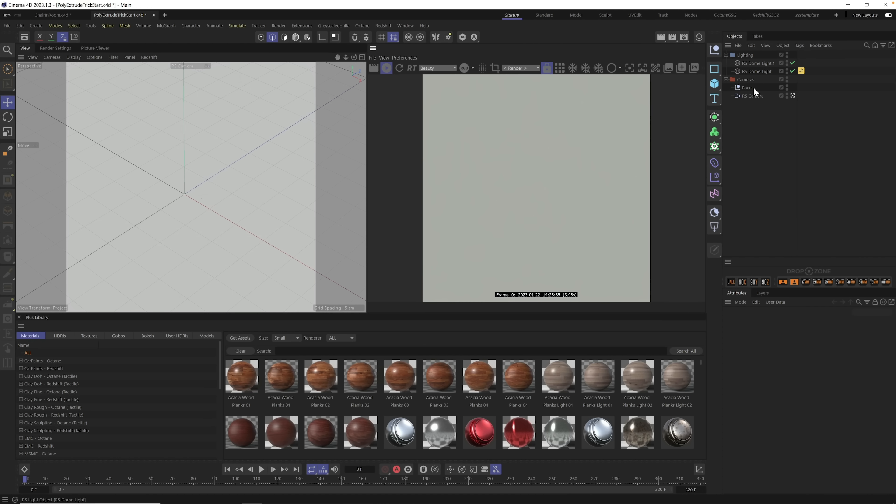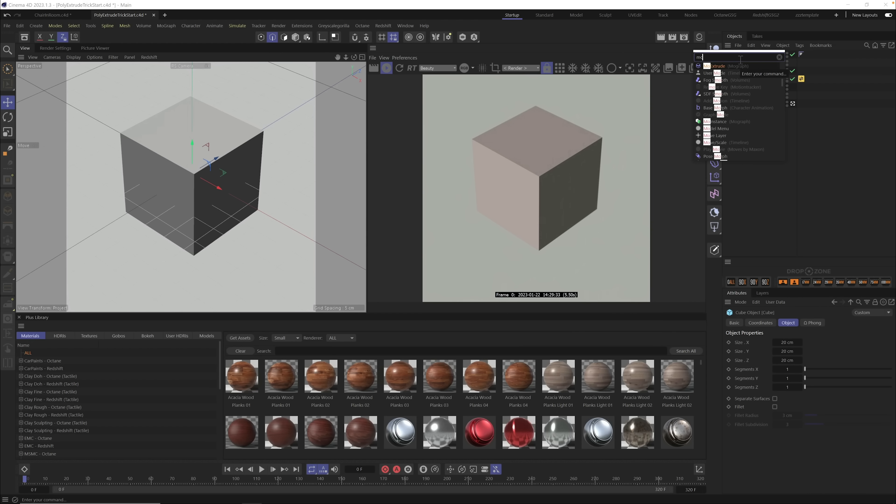Here we are in Cinema 4D. Let's get started with this Mo Extrude trick. We have some basic lighting, cameras, and stuff set up — if you want to know how to set this up, we have other tutorials. Today we'll be focused mostly on this Mo Extrude trick. Let's grab a cube and shrink it way down to 20 by 20 by 20 — this will be our start cube.